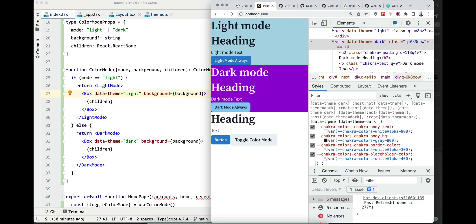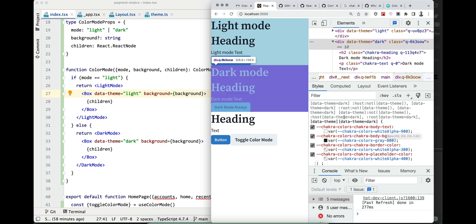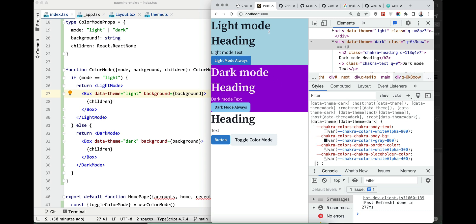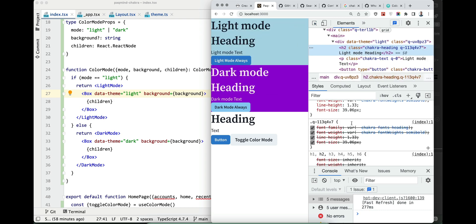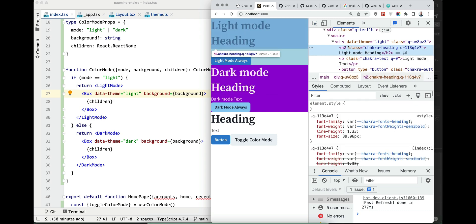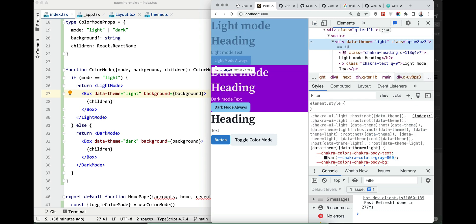When we set a dark theme it sets body text to be white and when we set light theme it sets body text to be black. So we can just reuse the CSS property.